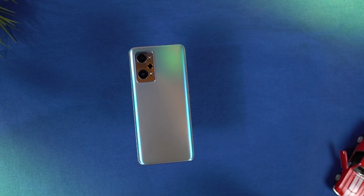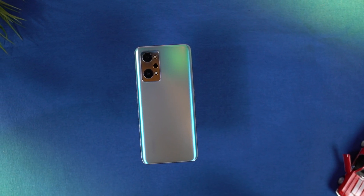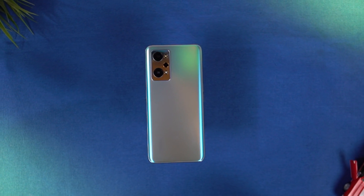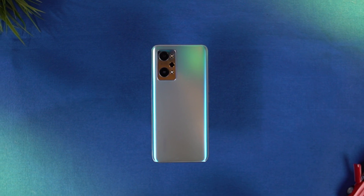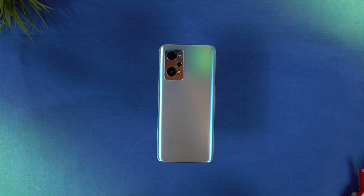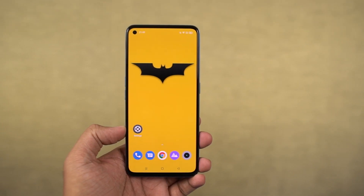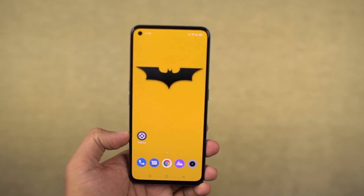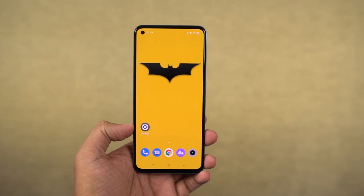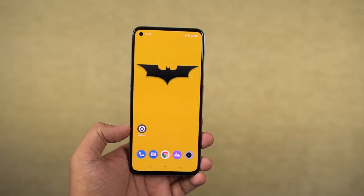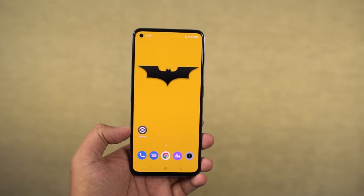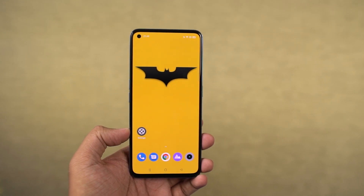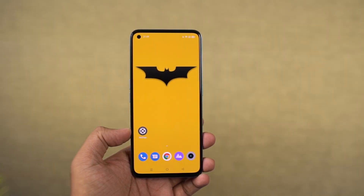Hi there guys, I'm Nikhil from GreedyTech, and in this video I'll be showing you the most important tips and tricks for your Realme GT Neo 2. I've already posted a dedicated video for the best features for this phone, where I've talked about all the features offered by this phone, so definitely check out that video as well — link will be in the description.